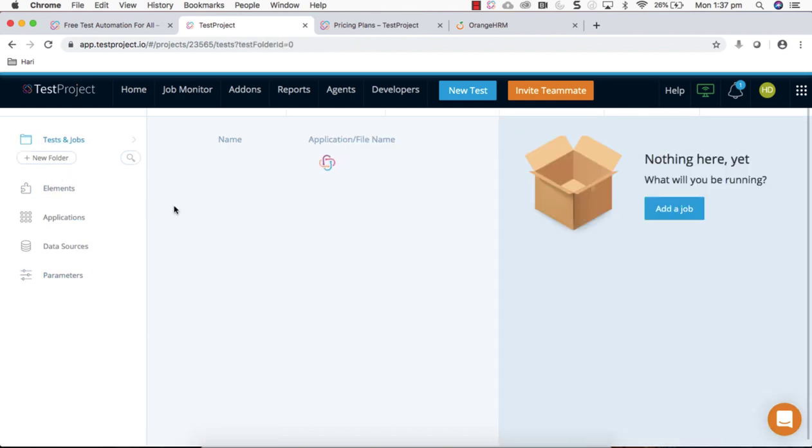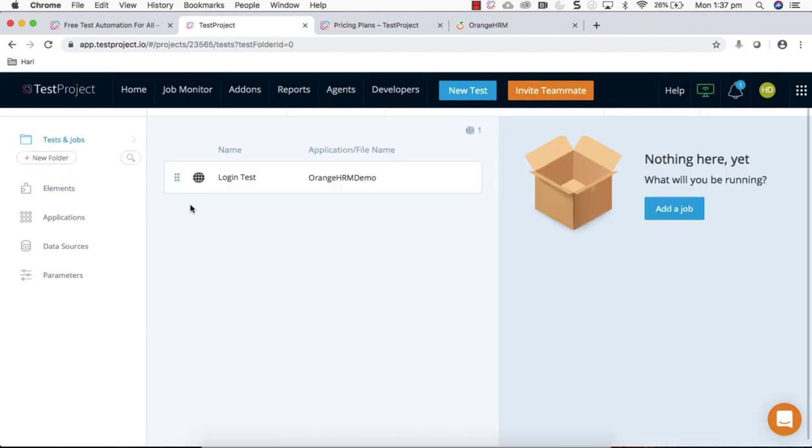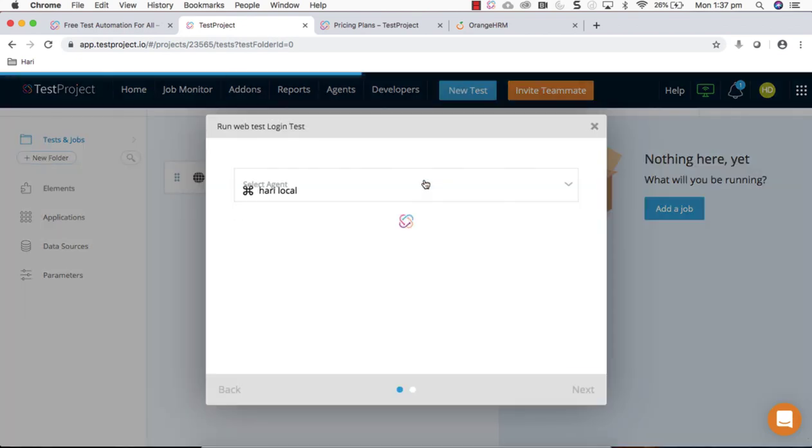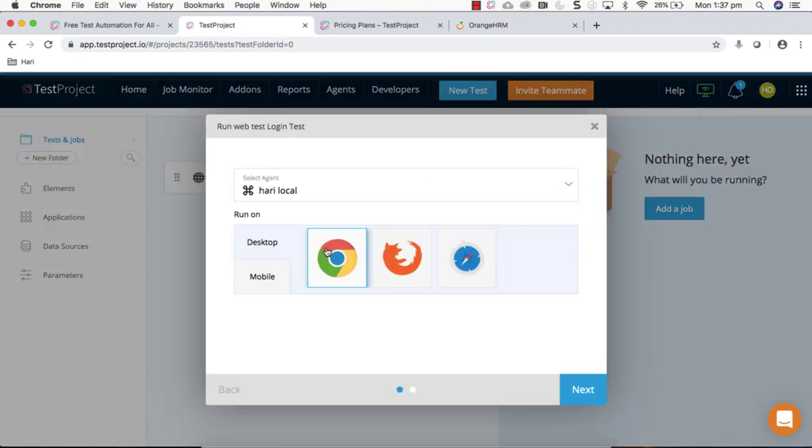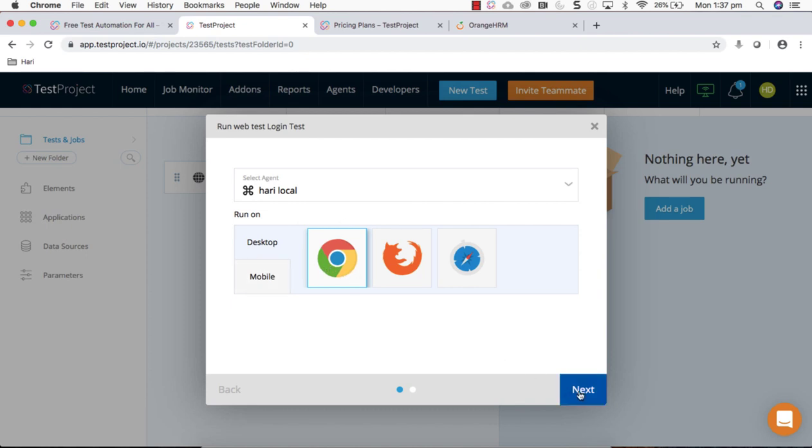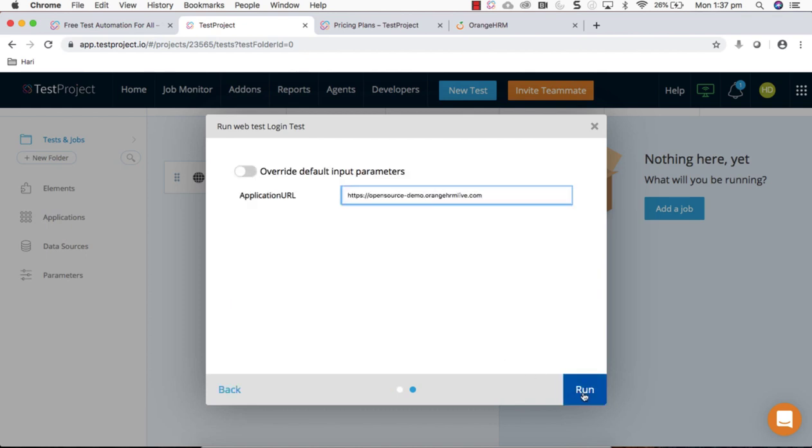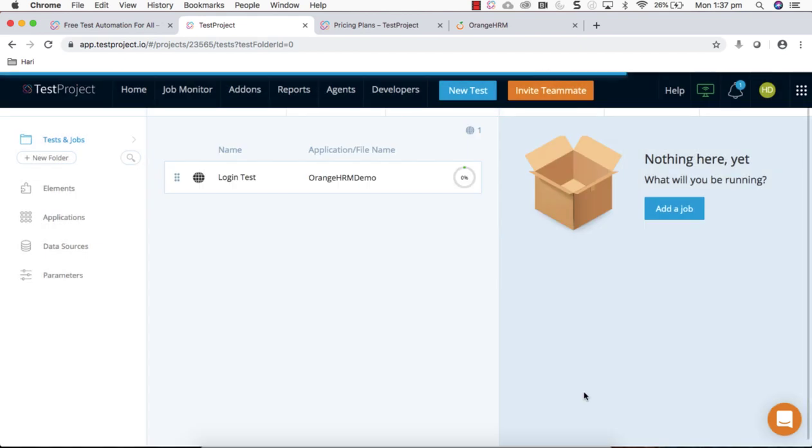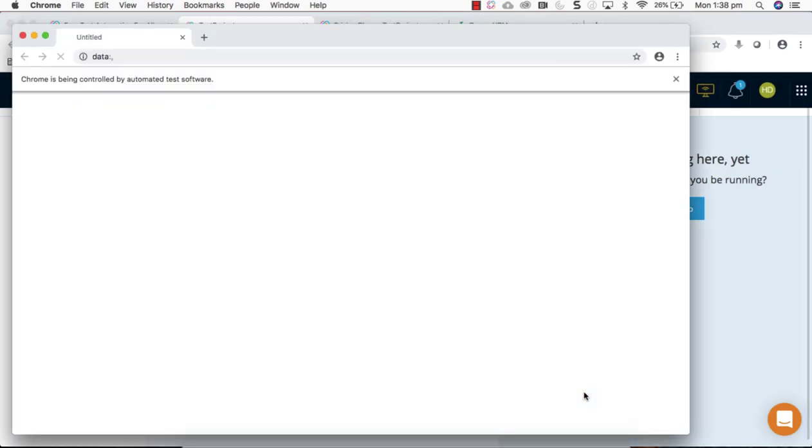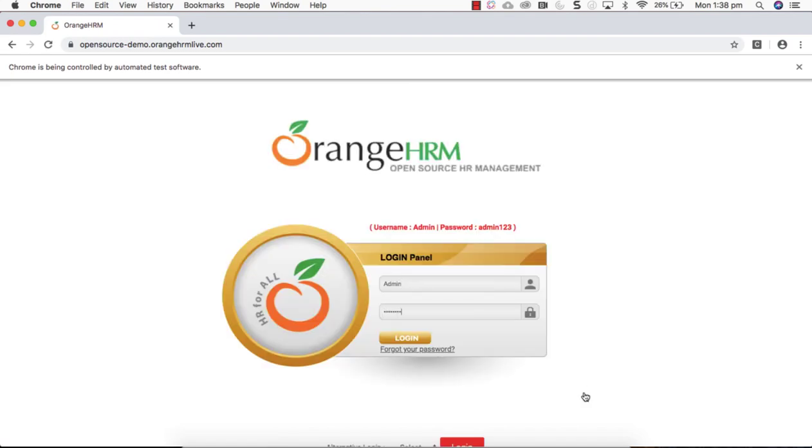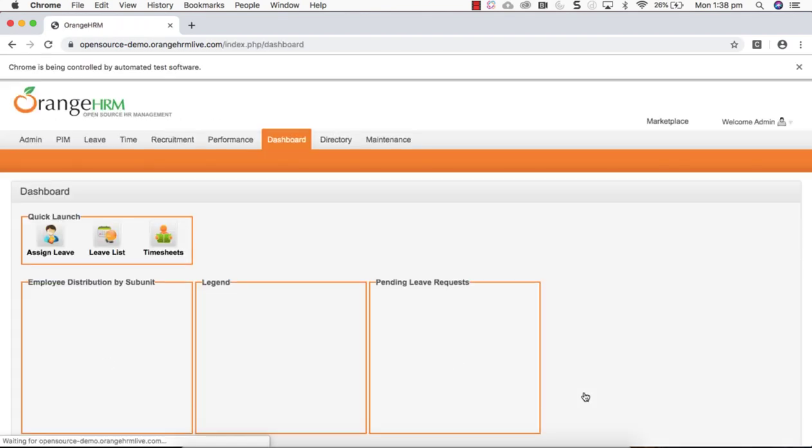If you go to test you can quickly play it back. You have a play button, click that and select which browser on desktop. I'm going to choose Chrome, click next, run.